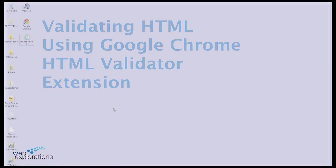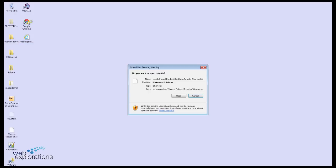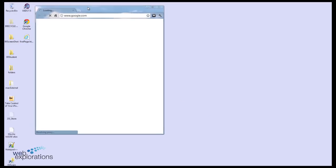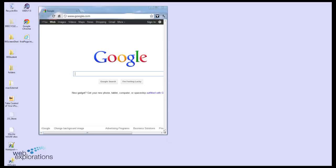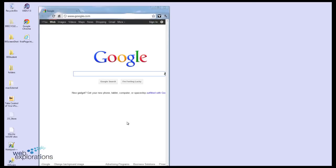Let's use a Google Chrome validator to make sure our code is really good. The first thing I'll do is open up Google Chrome and drag my file into the browser.